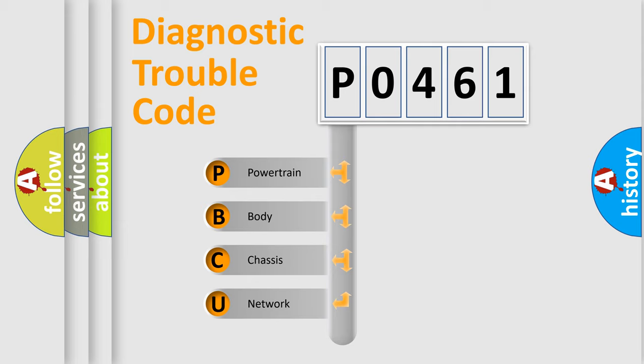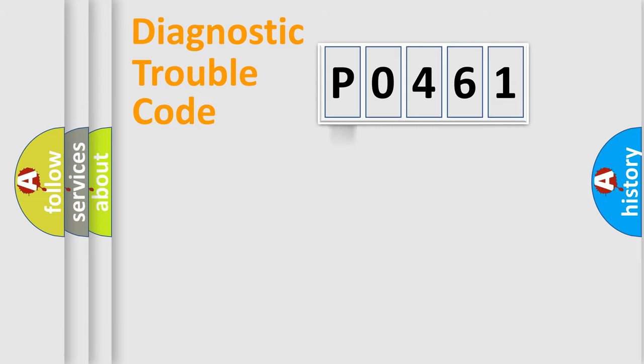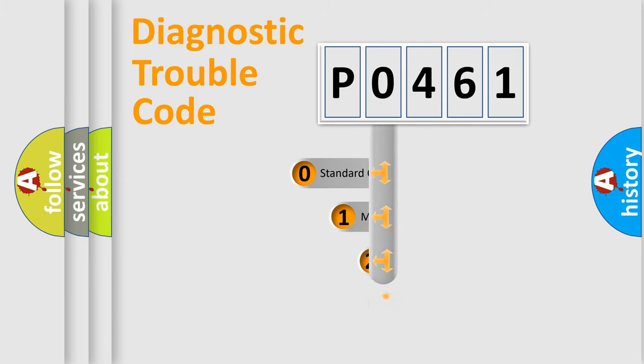We divide the electric system of automobile into four basic units: Powertrain, Body, Chassis, and Network. This distribution is defined in the first character code.